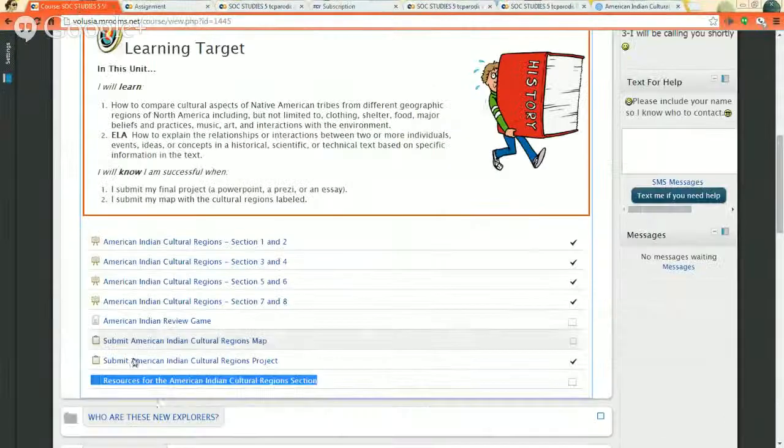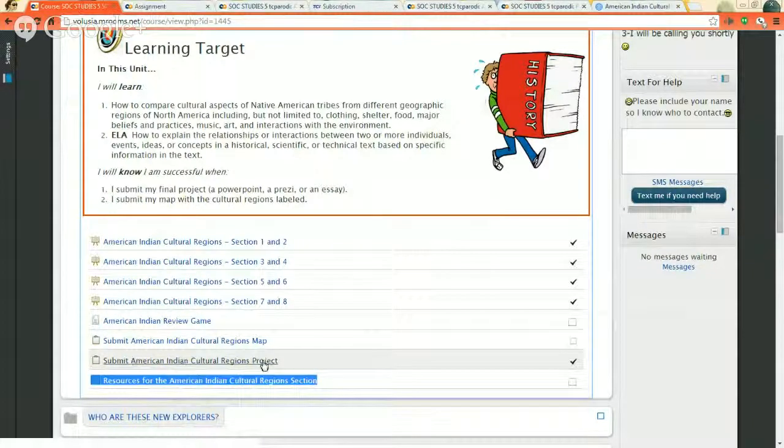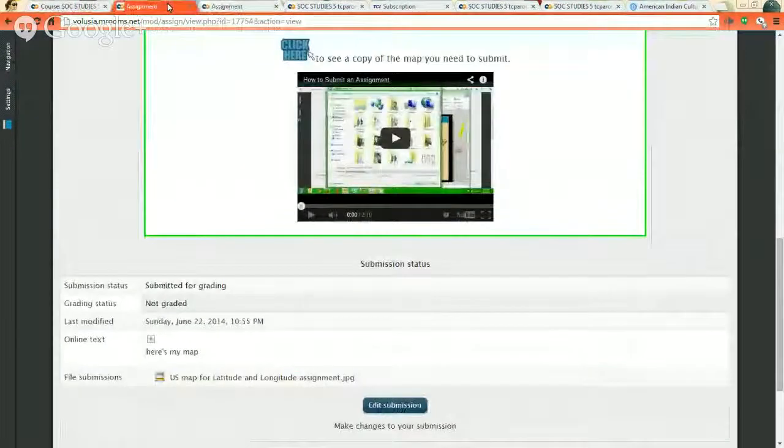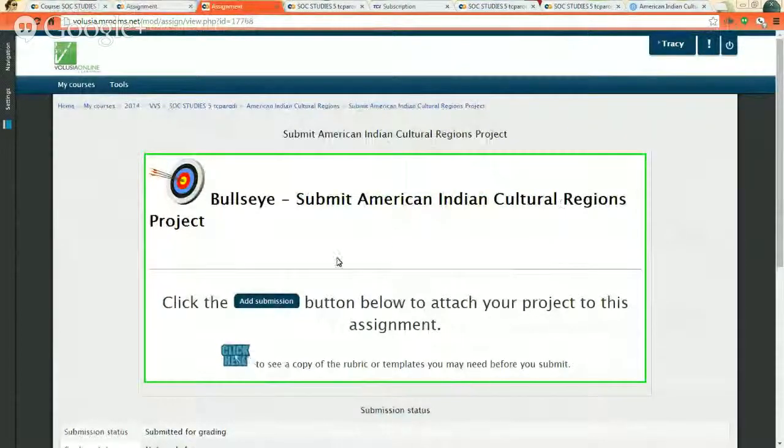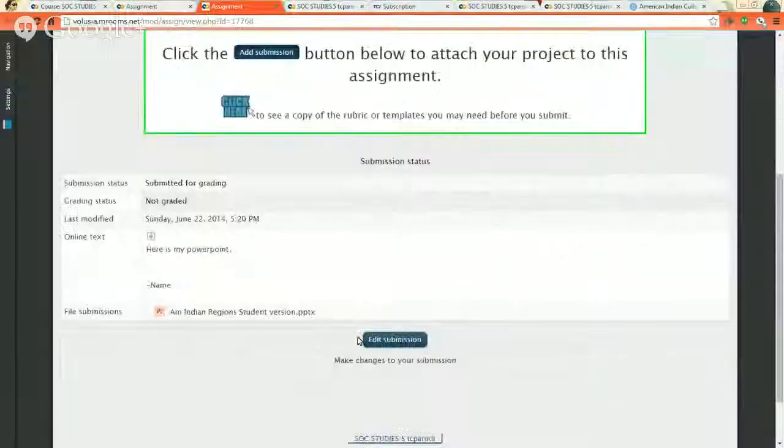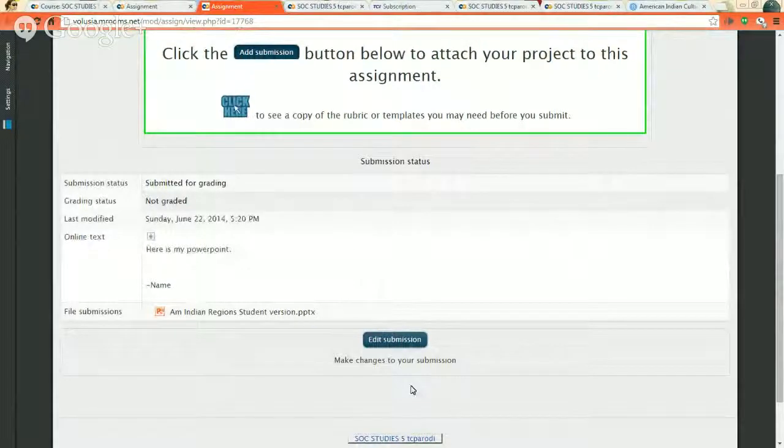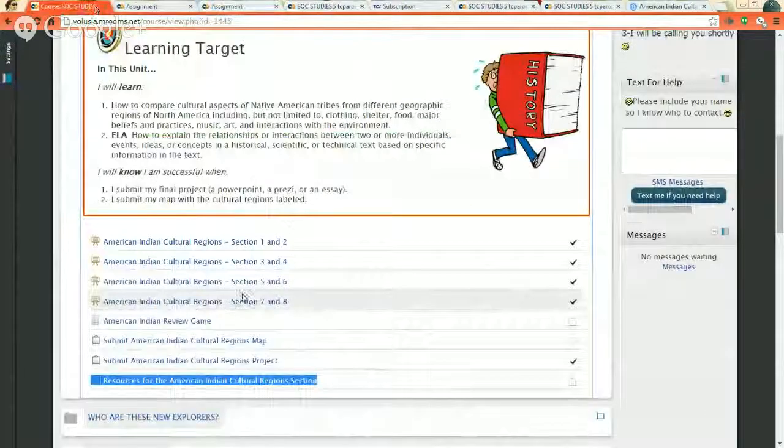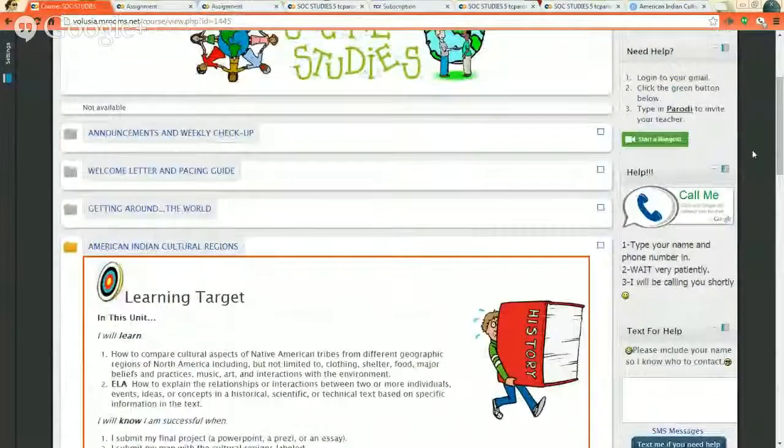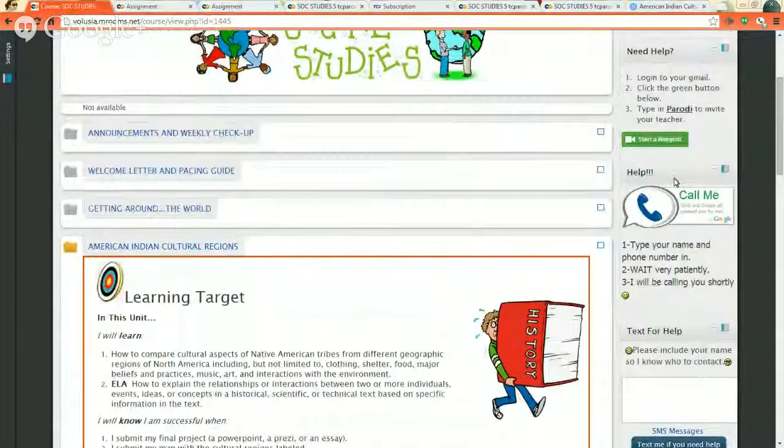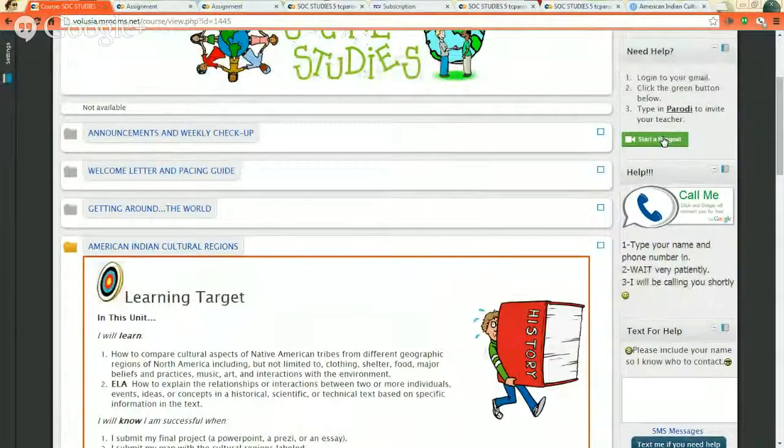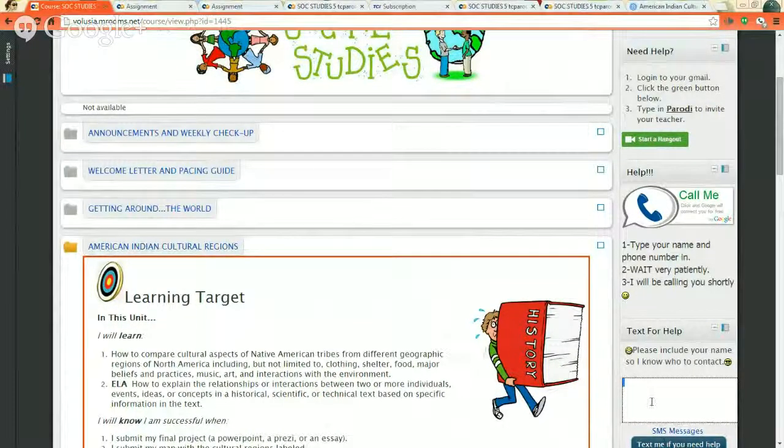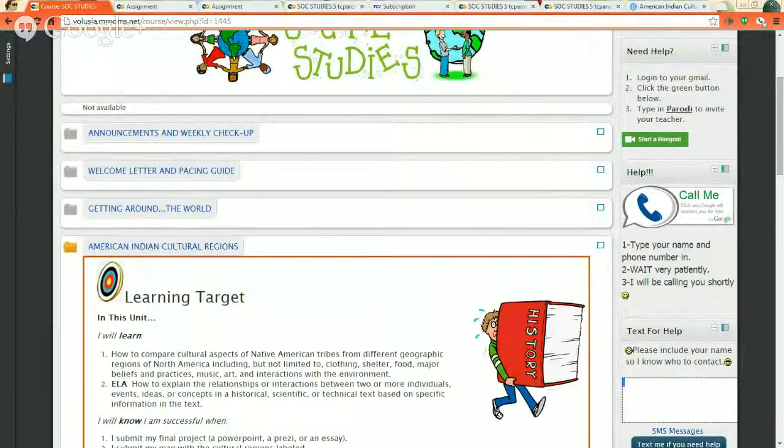Come back to your list. You have one more thing to do. Submit Indian Cultural Regions Project. Remember this is the essay or the presentation. If you need help, please let me know because I will help you. That one is right here. Submit the American Cultural Regions Project. Click the Add Submission button below to attach your project to this assignment. So you're just going to do the same thing. Click the Add the file and then you're going to save it and submit it to me. If you need help again, please let me know on the side of your course. There are a couple different ways you can contact me. You can put your phone number in here and it will call my phone. You can start a hangout and it will call my computer or my phone. Or you can text me, but make sure you put your name because I won't know who texted me if you don't. Let me know.